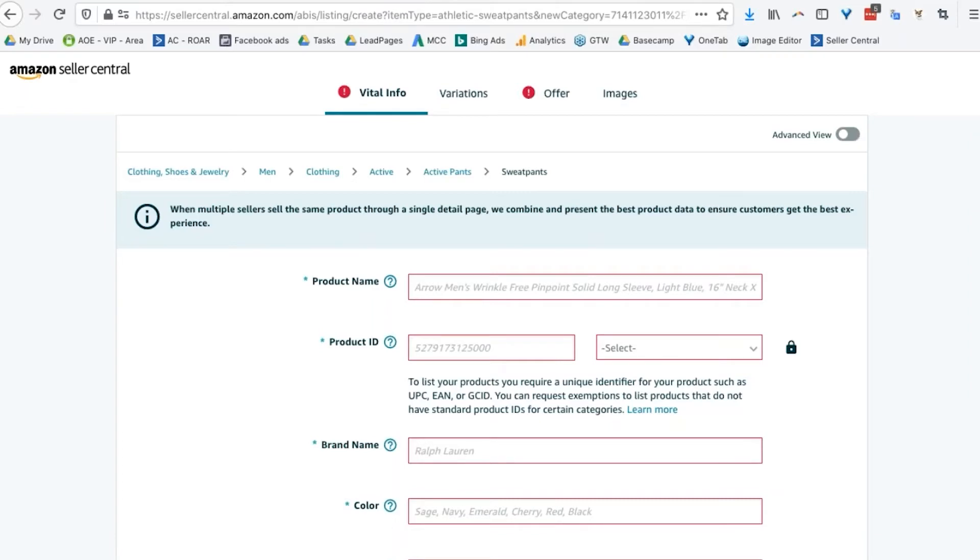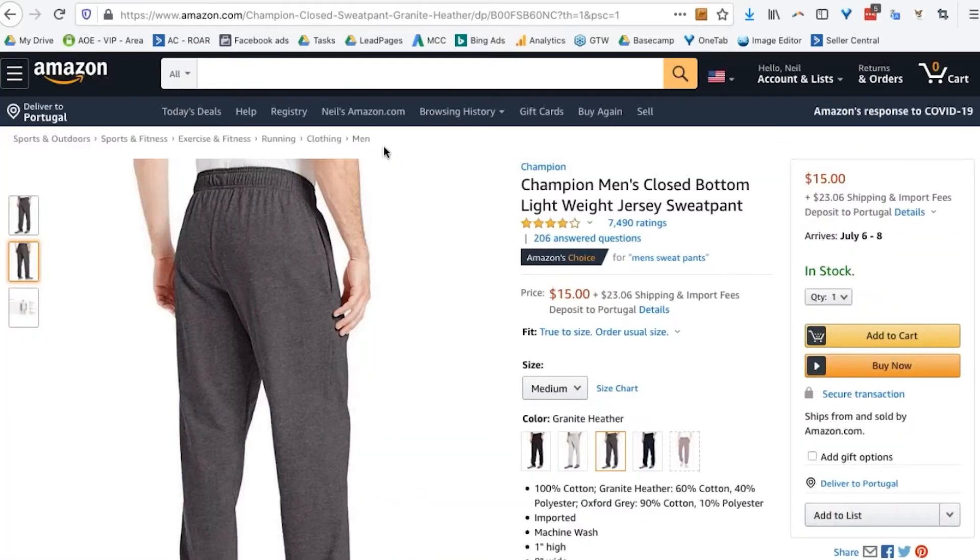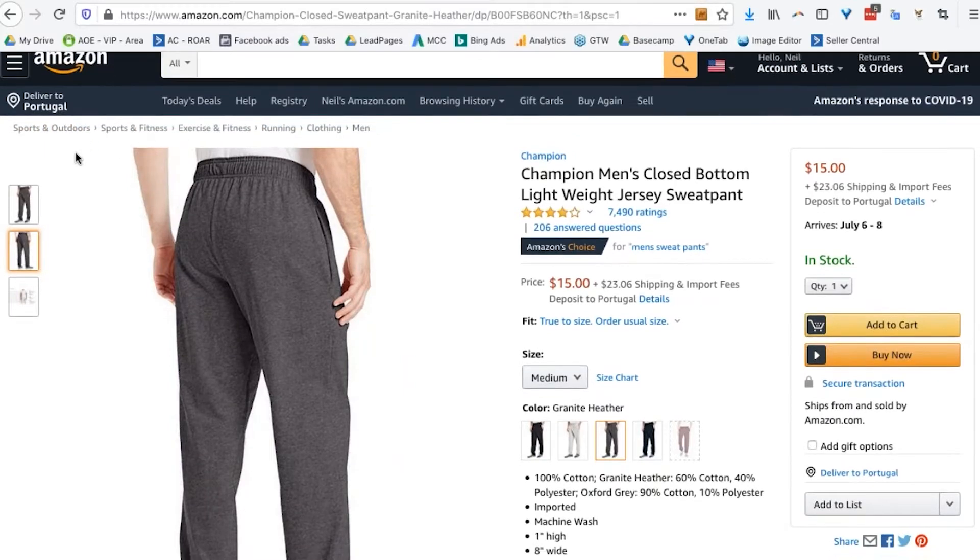There's another way to find the category — you can look at the category breakdown Amazon provides, but I believe navigating manually the way I just did is actually the better approach when selling sweatpants.